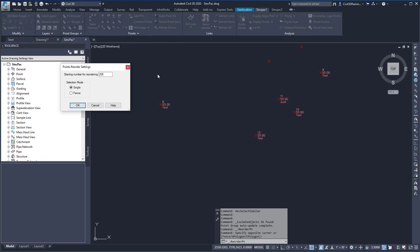This will open up the Points Reorder Settings dialog box where you can specify your starting number for reordering. I'm going to choose Point 301.